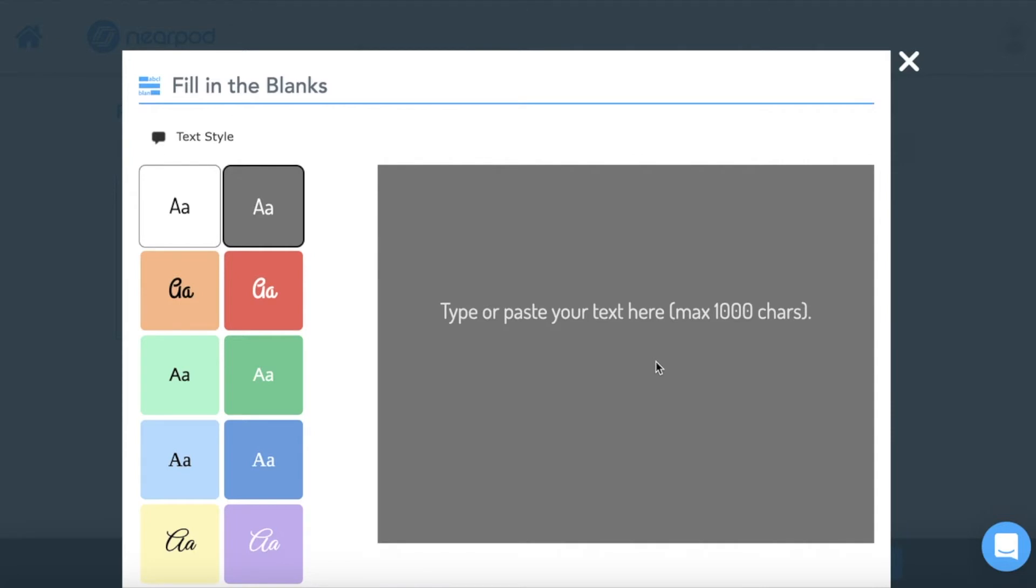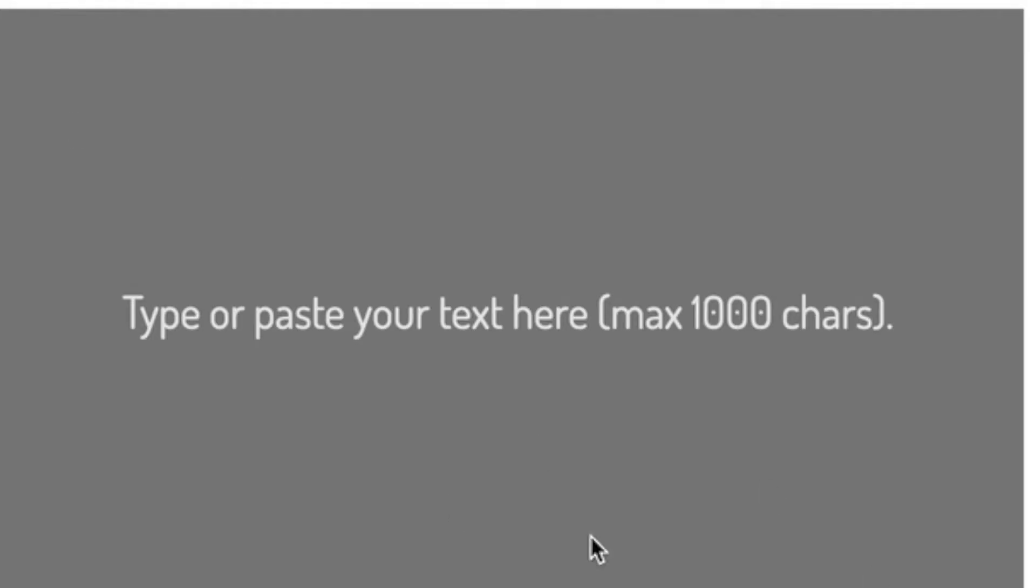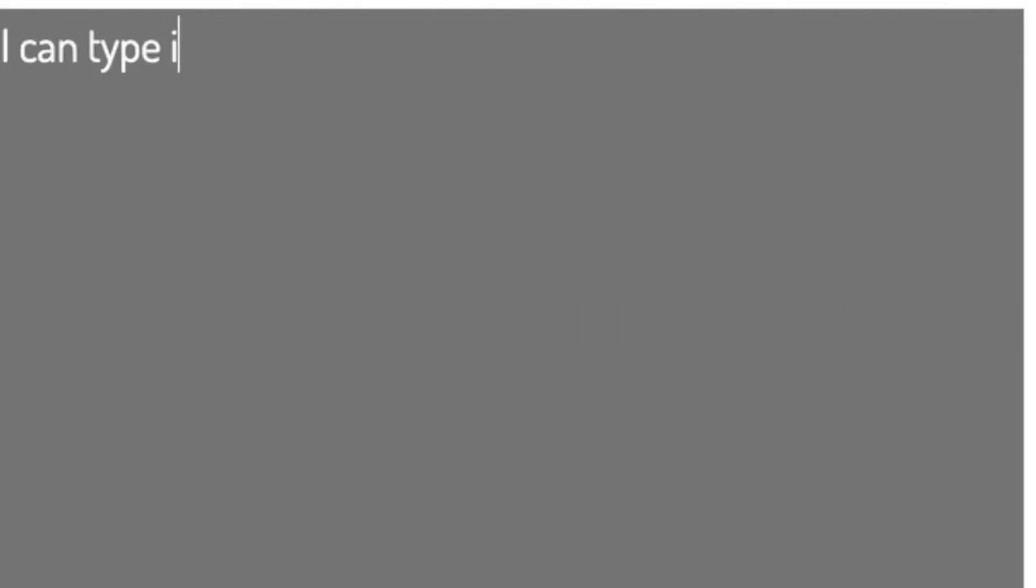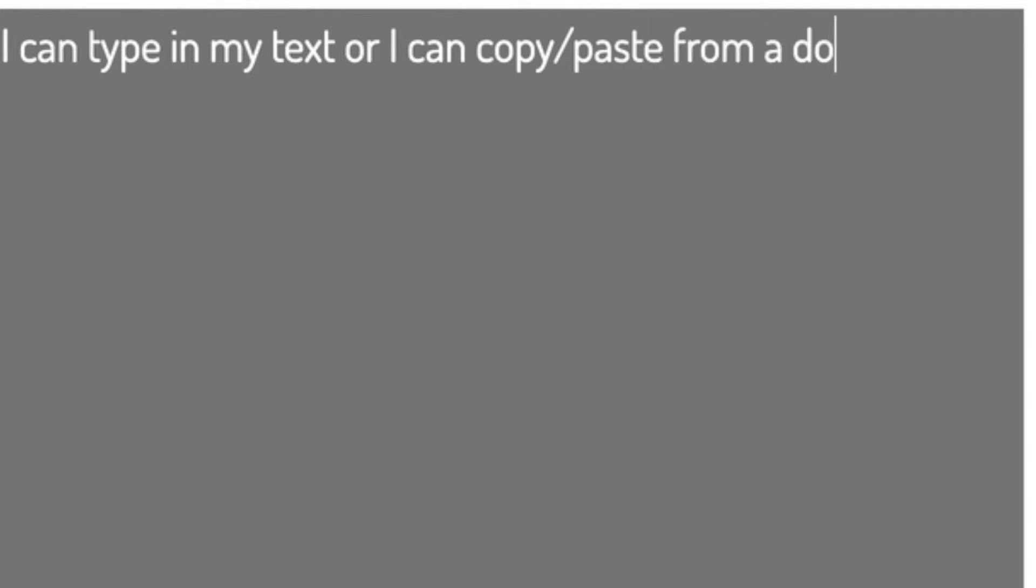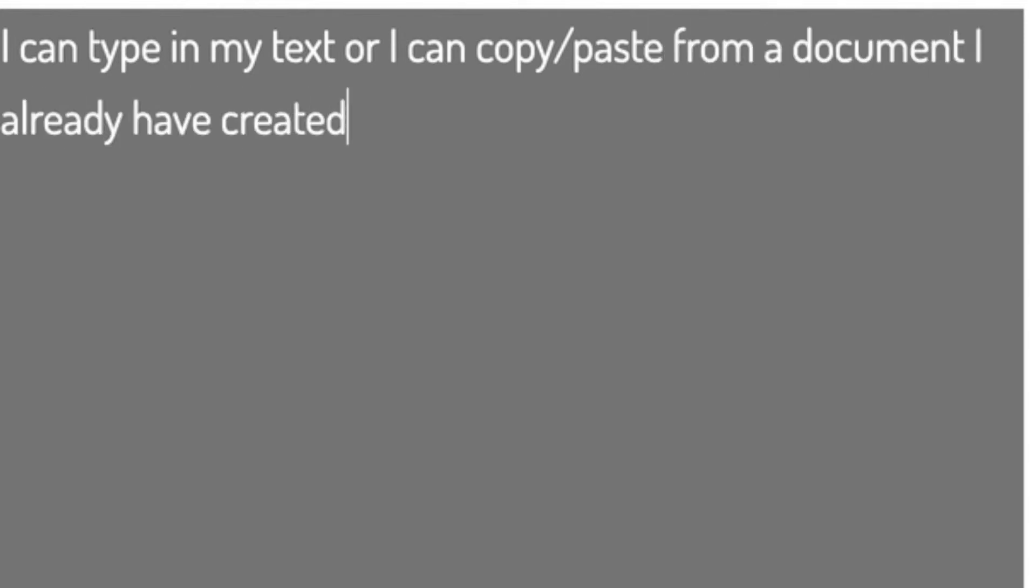When it opens I have the choice of choosing what my background and font looks like. I'll use this one. And I can type in my text or I can copy paste from a document that I have already created. That's pretty great.